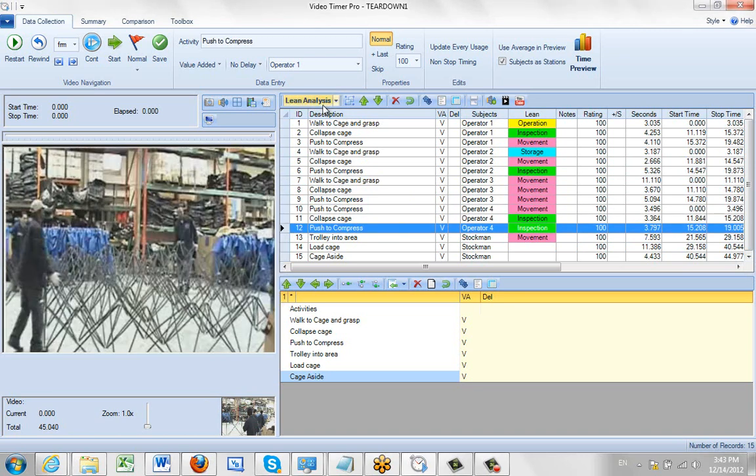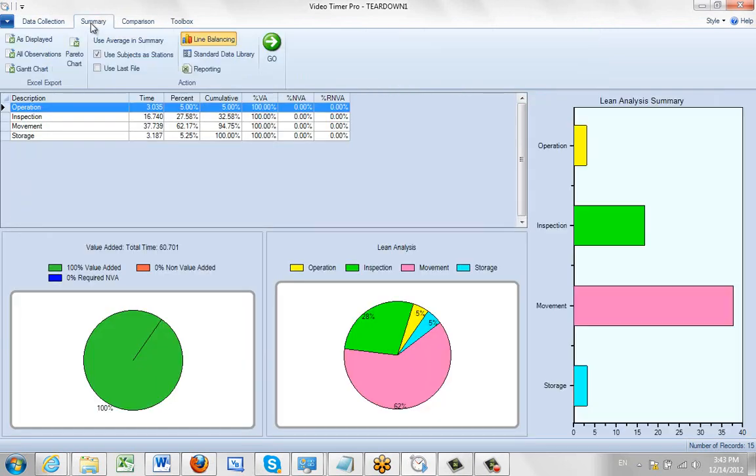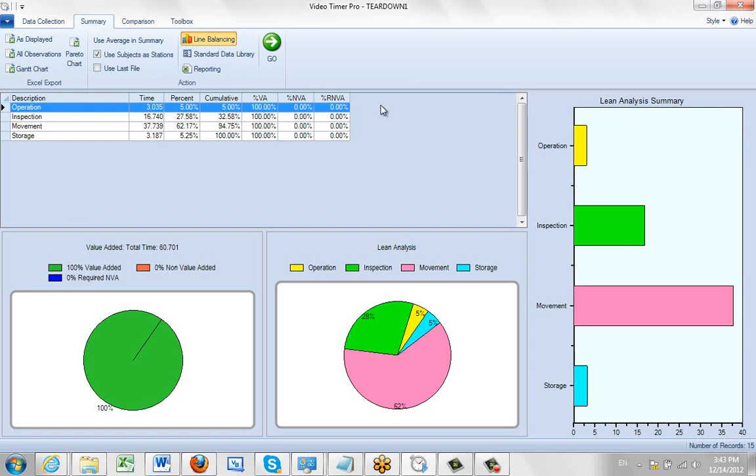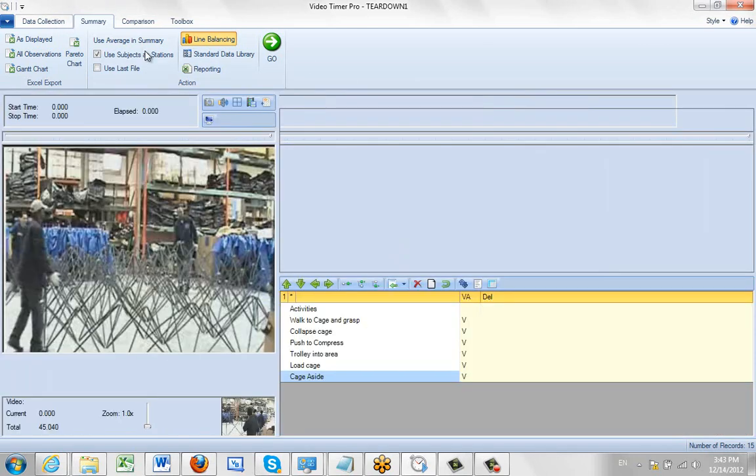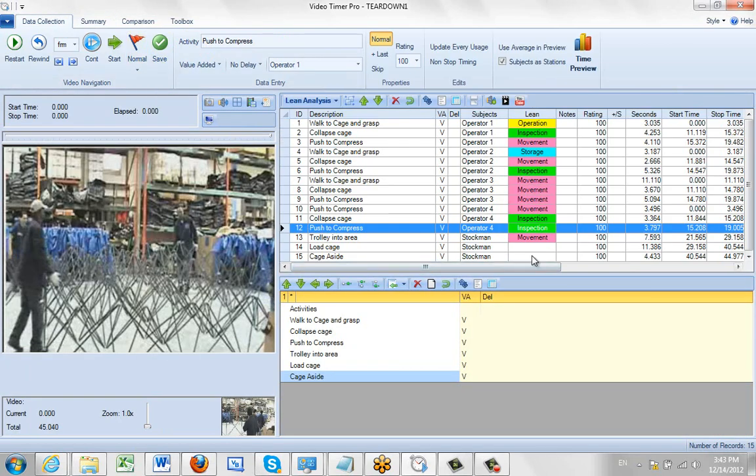And of course, what you're doing when you put it in a different mode, when you go to the summary, that mode is going to be the one that's summarized for you. So here you can see the operations, inspection, movement and storage, all color coded according to your selections and picked up from the information you've identified over here in the column.